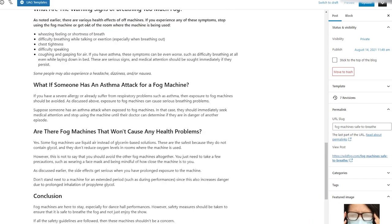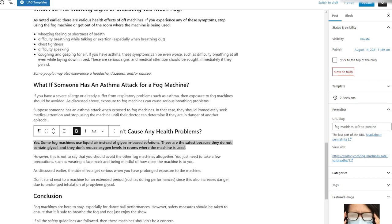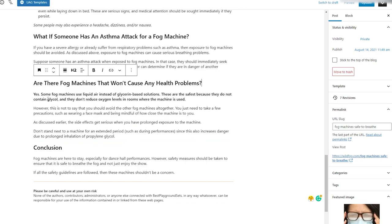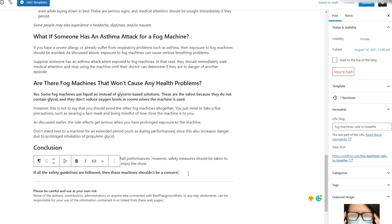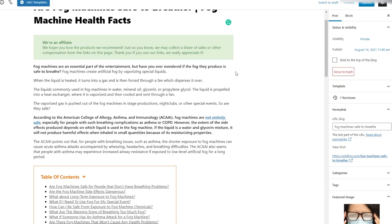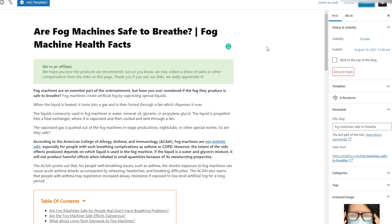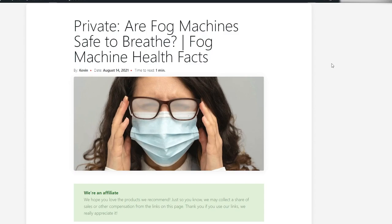We've got bold throughout the article. I also want to eventually come back to the conclusion and add a call-to-action saying 'now that you know about health problems, let's talk about safe fog machines.' Because this article basically says some fog machines cause health problems but there are also ones that don't. I update constantly because I've lost things before — especially when it's private. Now let's do a final walkthrough before making it live.